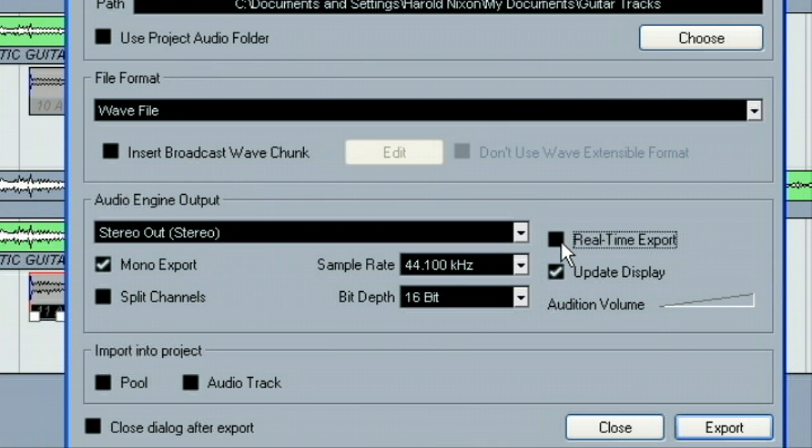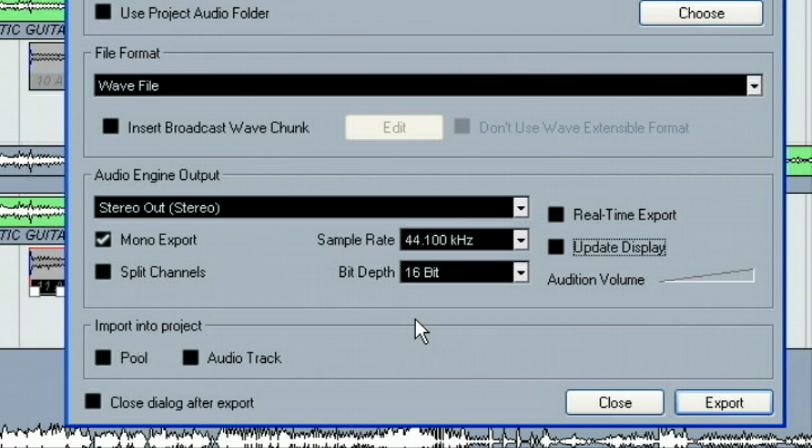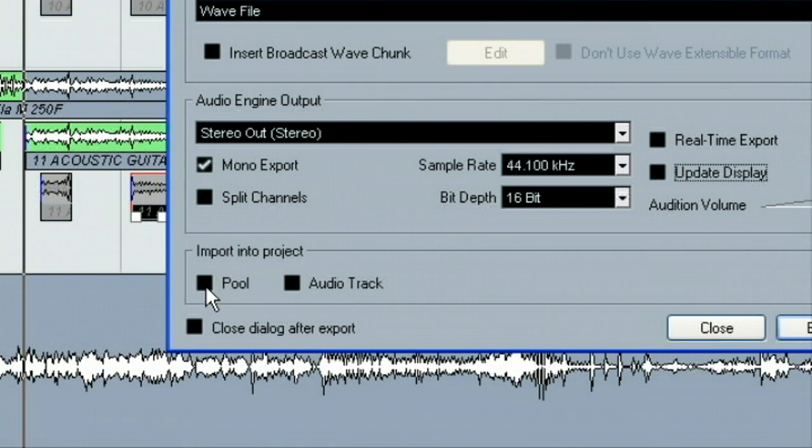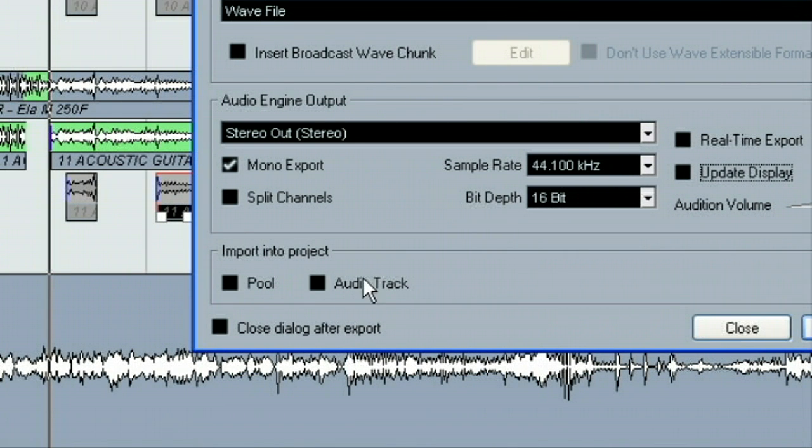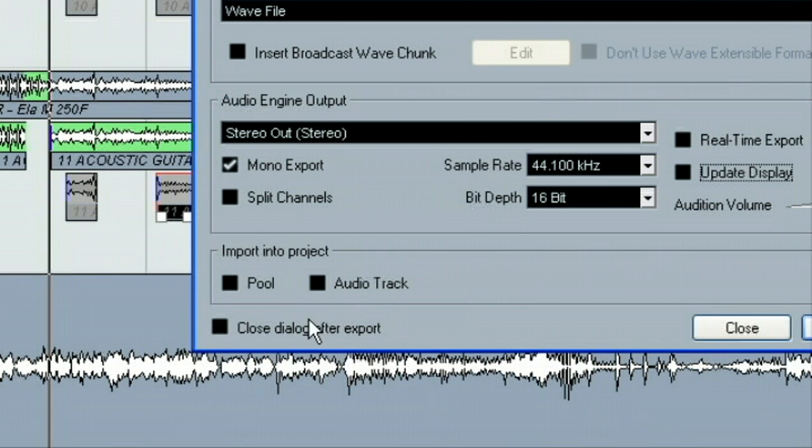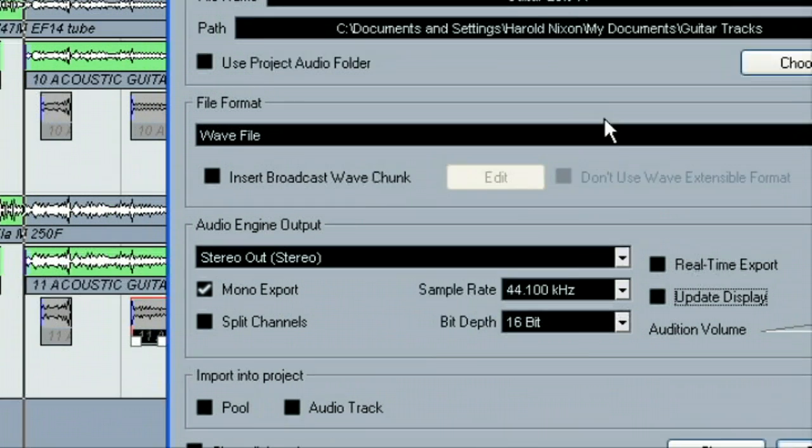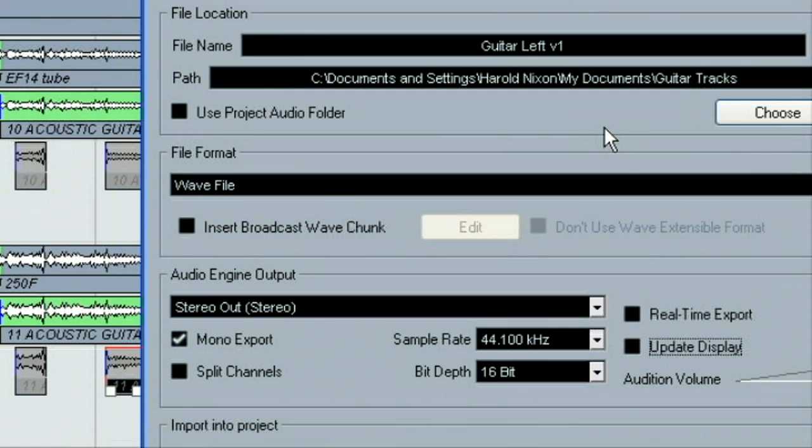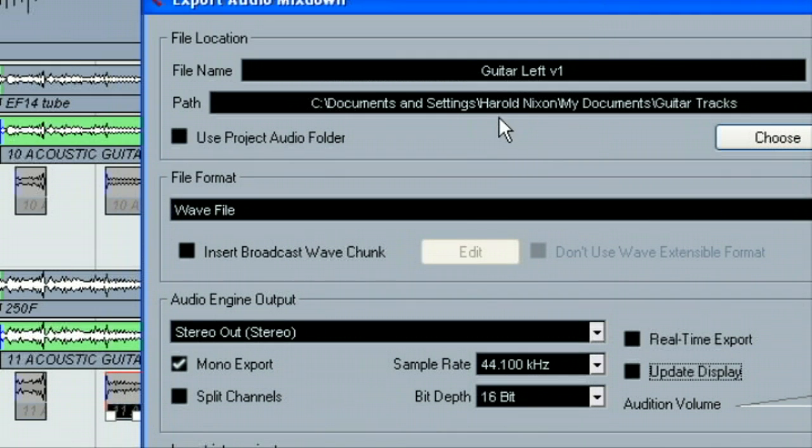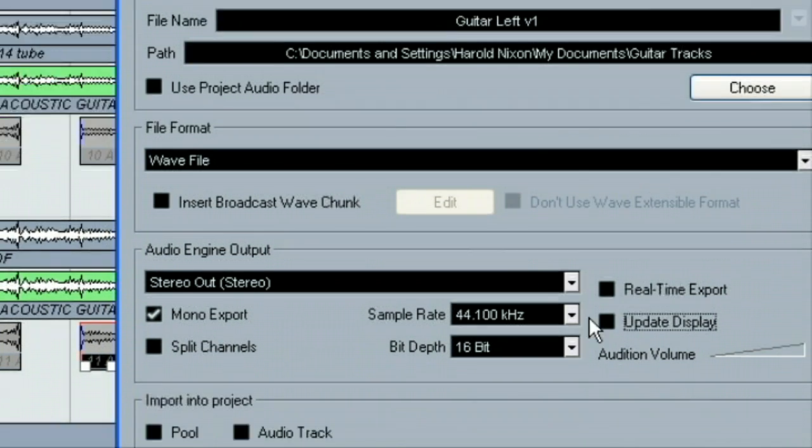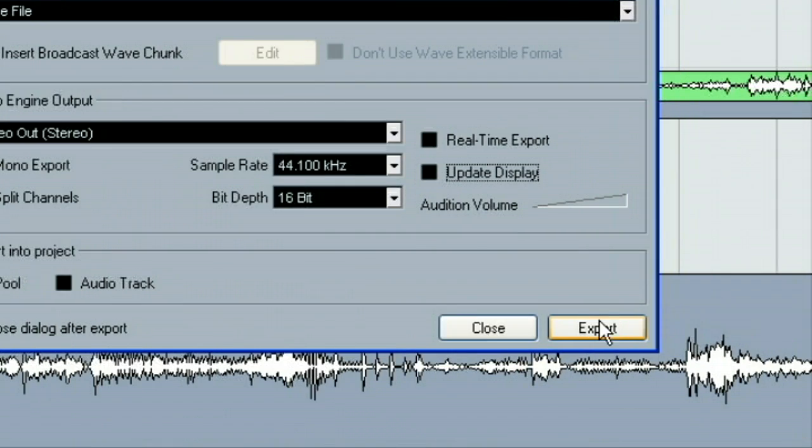Whatever our desired sample rate was. And we can choose whether we want it to be real-time export or not. For this, I don't want to see it. I want it to be as fast as it can be done. And here's other options that are self-explanatory. It imports back to the pool or actually back into an audio track within Cubase. And this one closes the dialog after the export. I like to keep it open because I may be doing multiple versions of something. So, anywho, that looks like that and it's good. So, let's go ahead and export it. This will be just exporting the left guitar version 1.